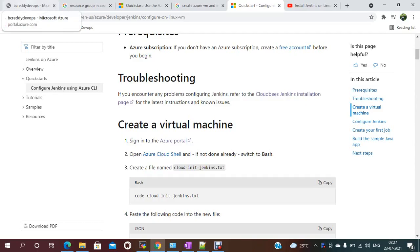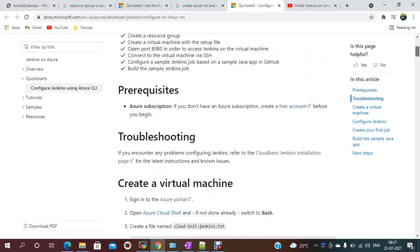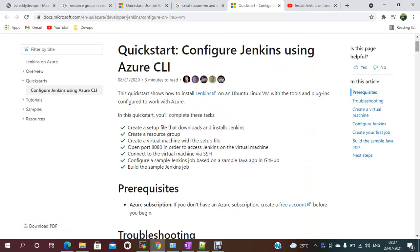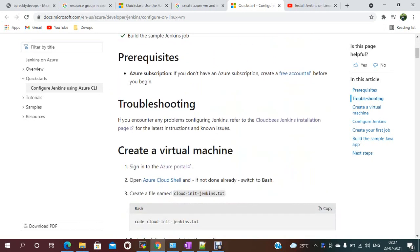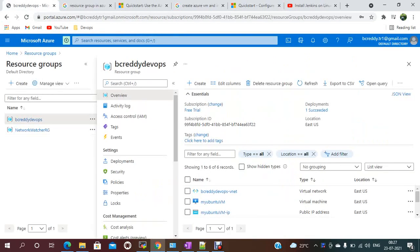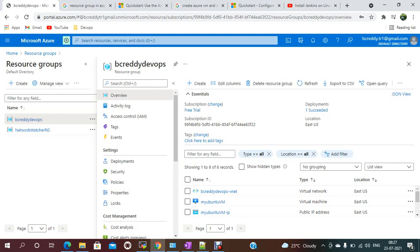Hello everyone, welcome to my channel. Today we are going to see how to install Jenkins on an Azure VM. So let's get into the demo. We already have an Azure account. Once you have an Azure account, you just need to create a resource group and under that create a VM.